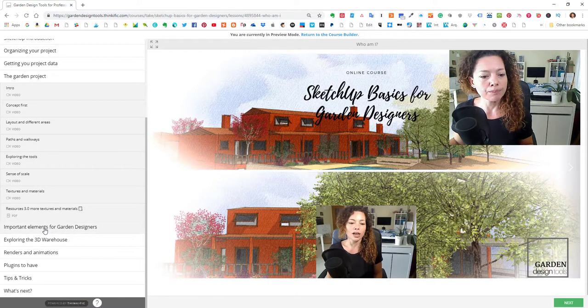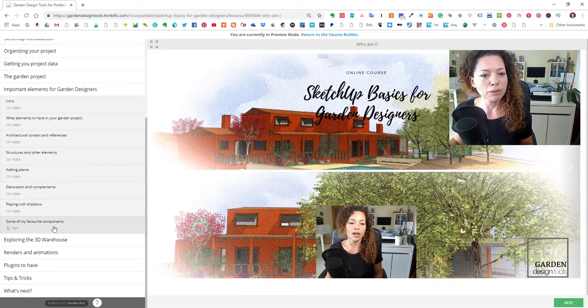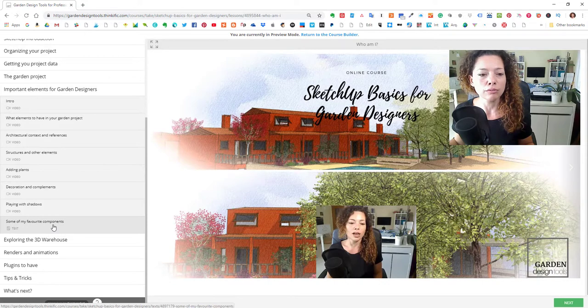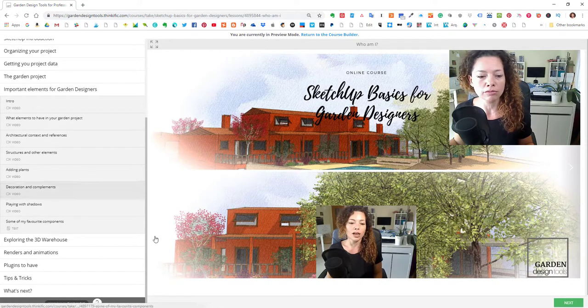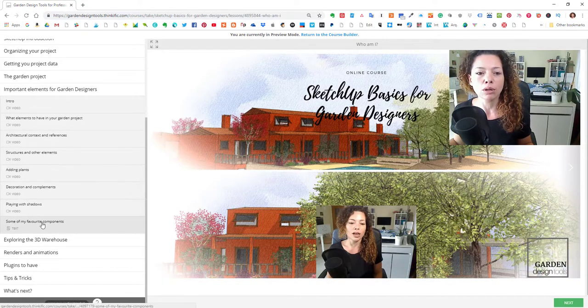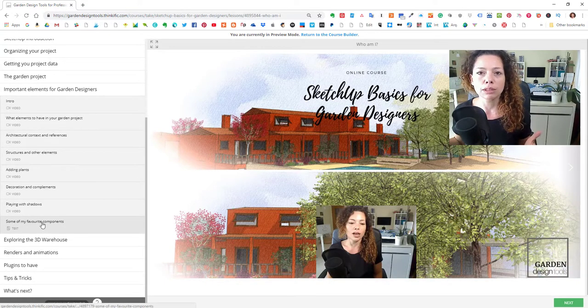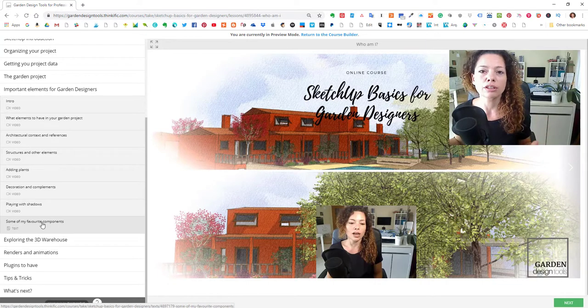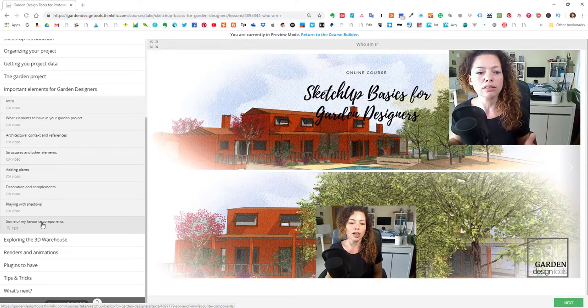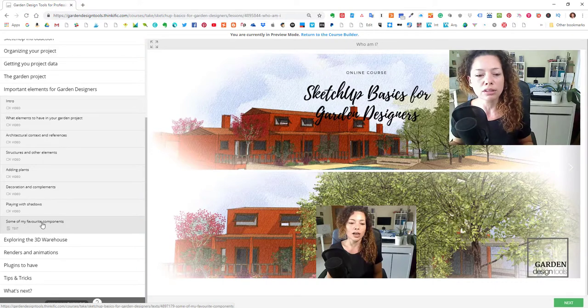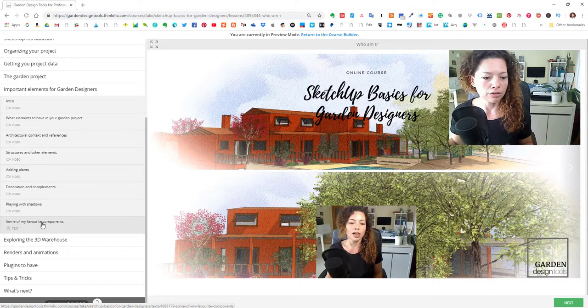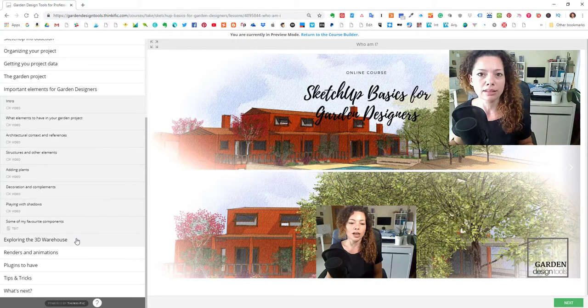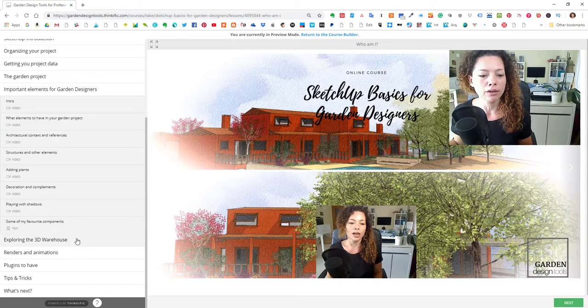Another thing is in the next chapter is important elements for garden designers. So this is the fun part, this is what I like the most. What it means is adding pergolas, adding furniture, adding plants to the project and decoration and complements and all this. This is a lot of fun and we start seeing things coming together.